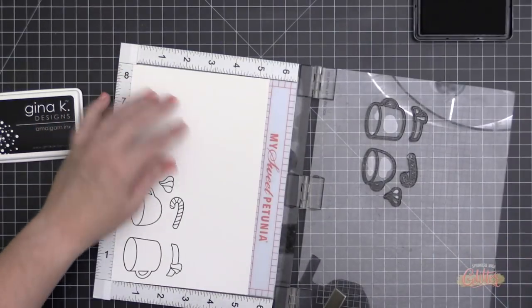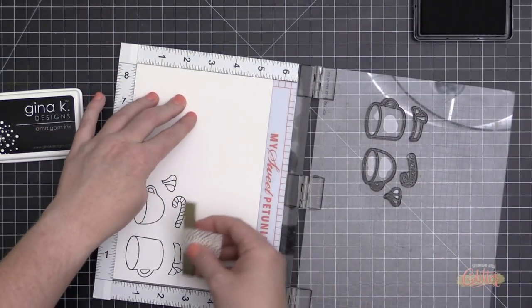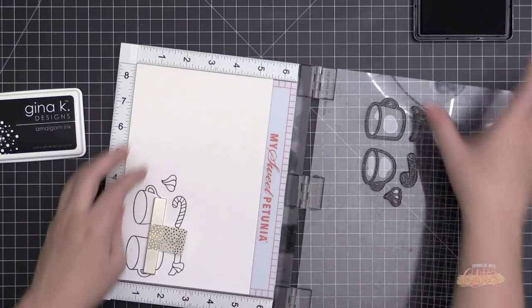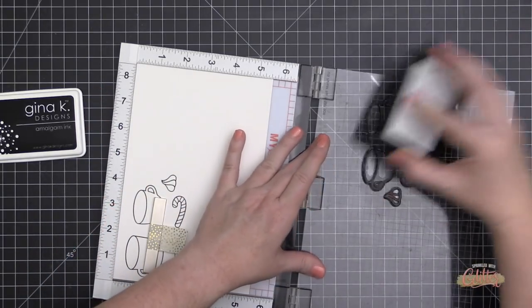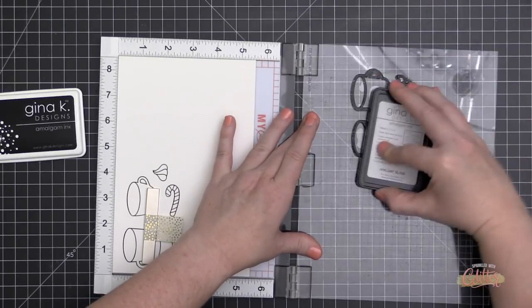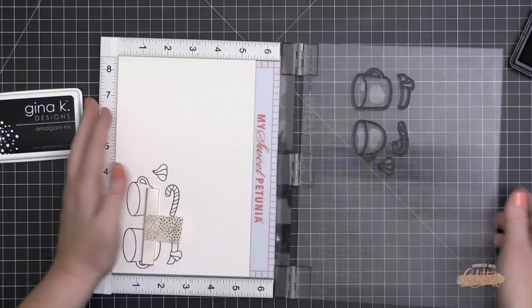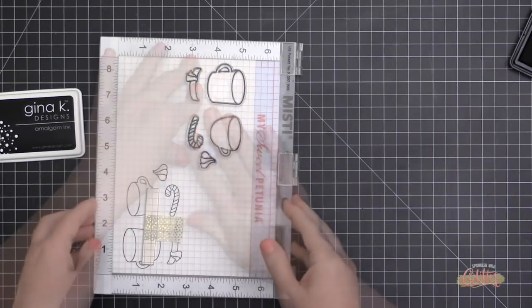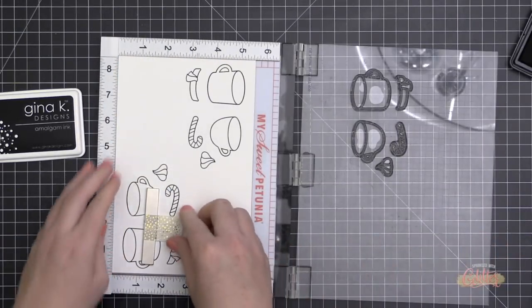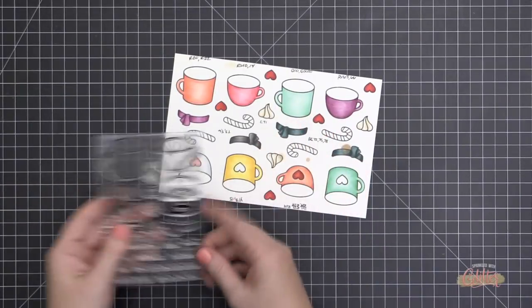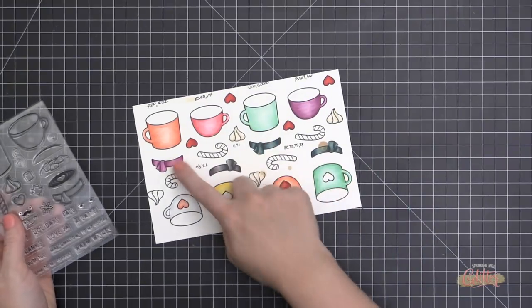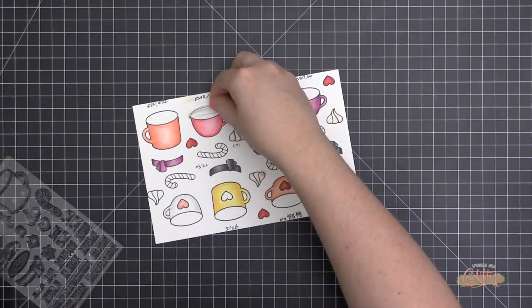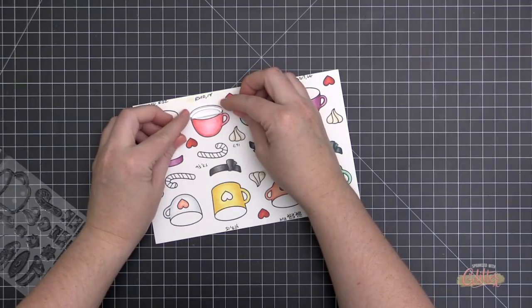Now it's time to stamp some images out from the Thanks a Latte stamp set. I'm using the Gina K Amalgam ink in jet black to stamp these onto some Neenah solar white cardstock. This is 110 pound cardstock. I've just really enjoyed the 110 pound heavyweight cardstock recently. And I'm stamping a bunch of these images out and I'm going to use my Copic markers to color them. Now I did skip all the coloring here. I have all the colors listed over at my blog that I used and they're on this paper here.